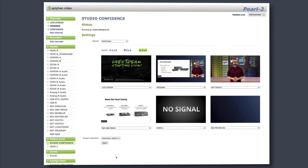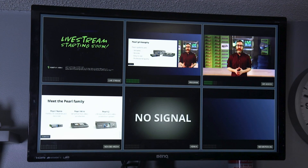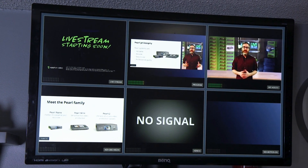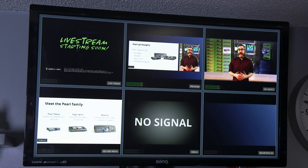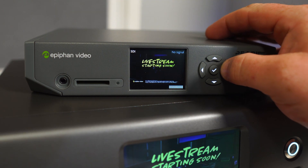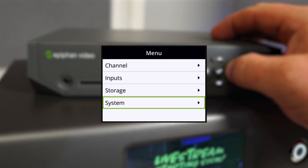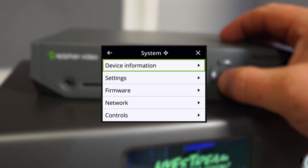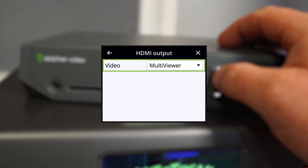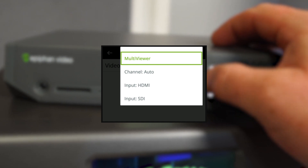Now there's no need to build your own confidence monitor as a separate channel that will add to your device's CPU load. For Pearl Nano owners, this means Multiviewer is now available for HDMI output in addition to your video program.